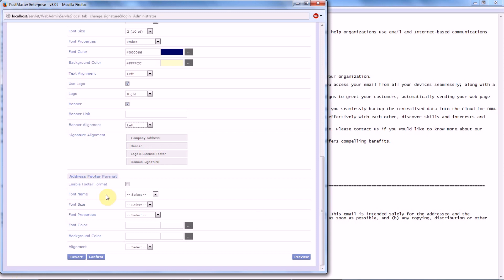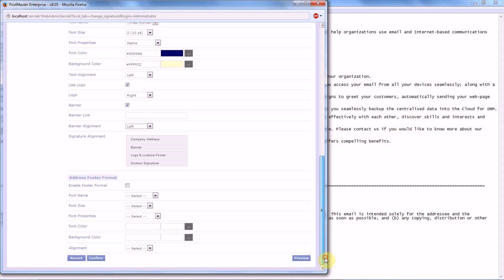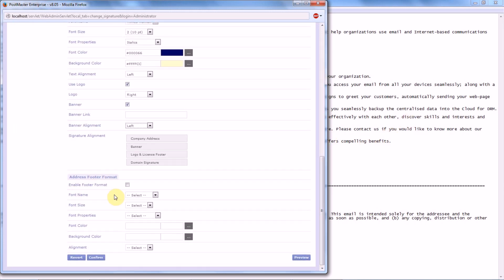Next is your Address Footer Format, which refers to this address. How do you want this to be shown in the mail? To enable that, enable Footer Format. The font name...